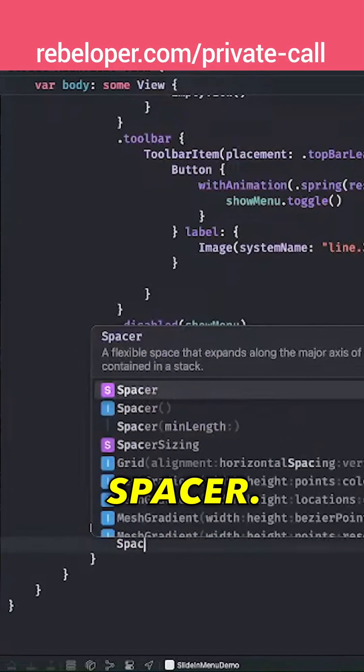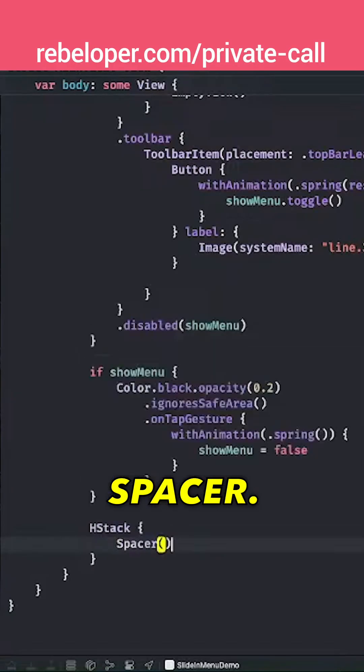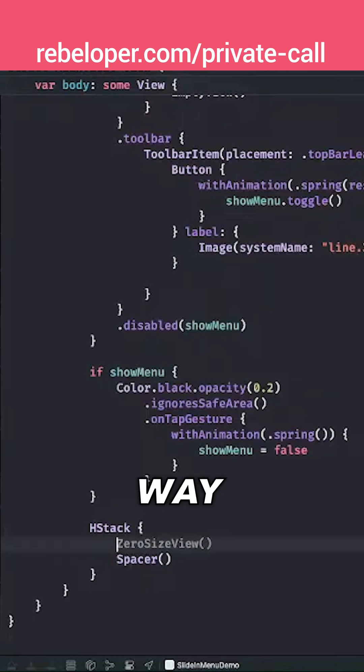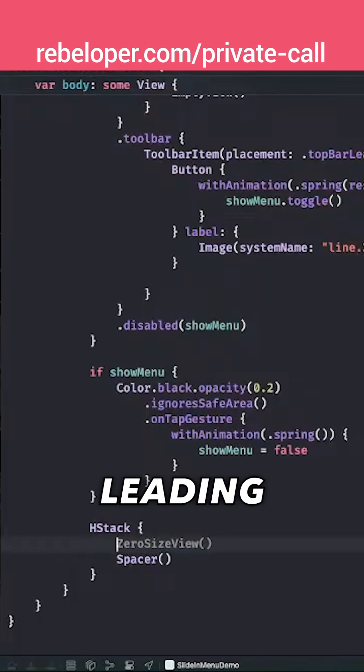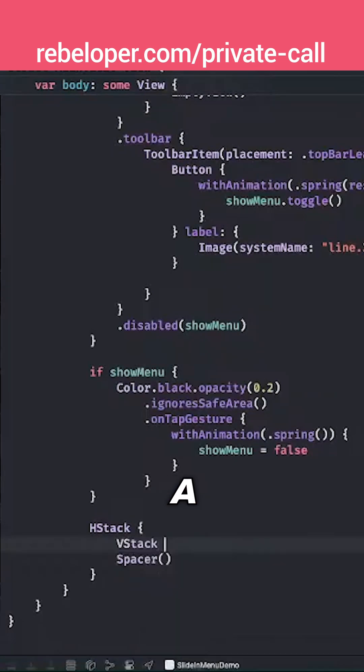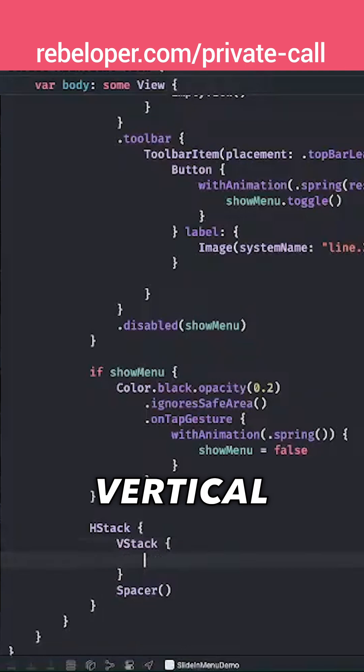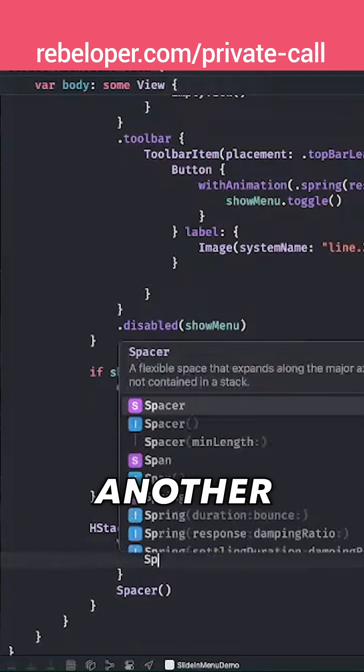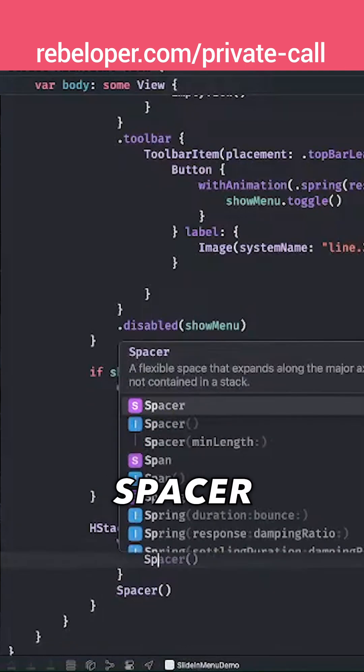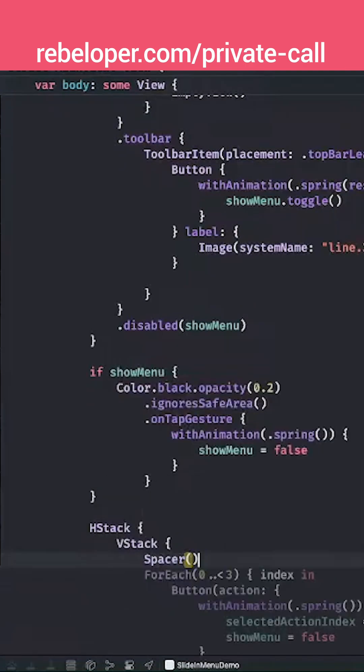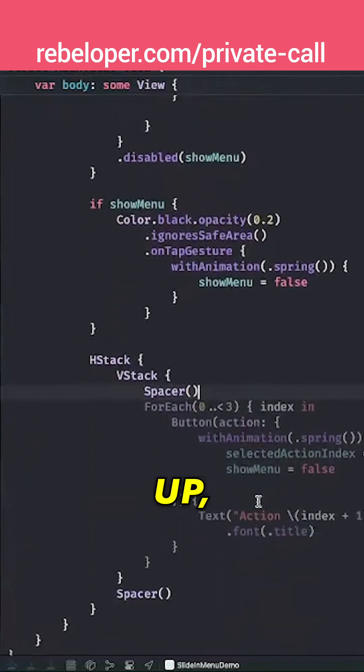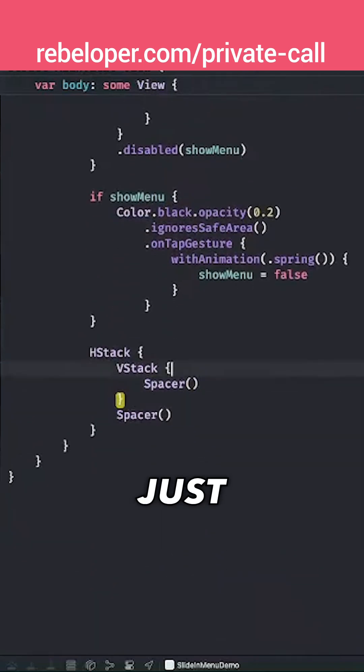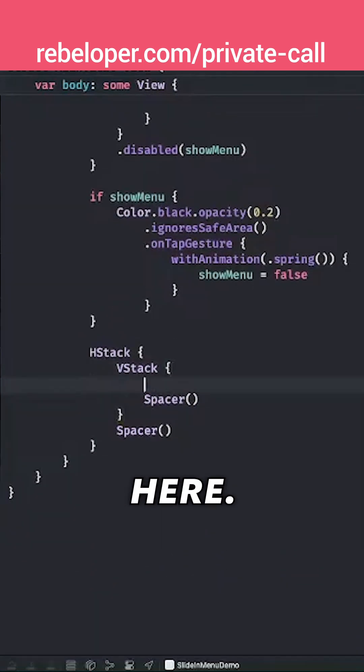And add a spacer. So whatever we put over here will be pushed all the way to the side to the leading part, and also we want to add a vertical stack and another spacer. Spacer, there we go. So we're just going to push everything up. Let me just put it over here.